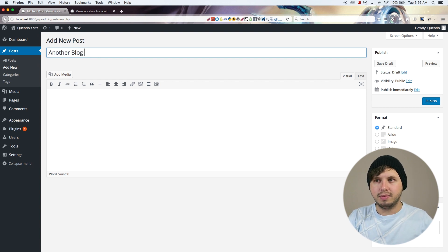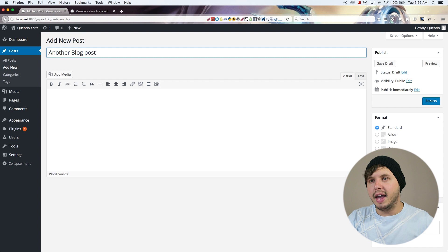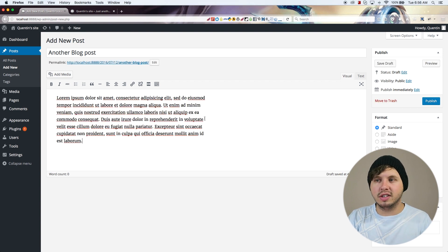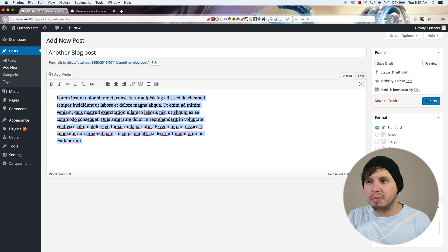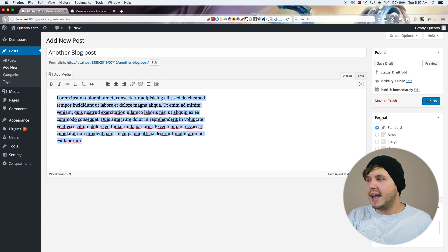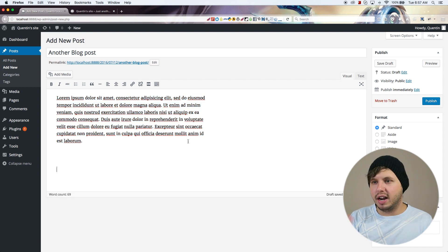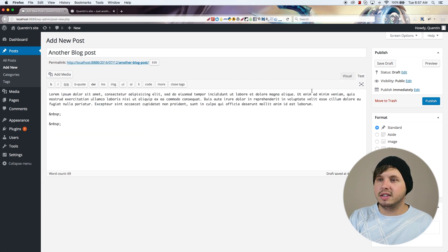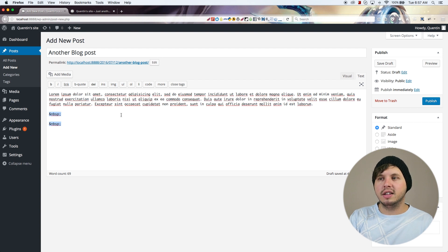I'm actually just going to copy-paste a bunch of content in here to save time. This is just some lorem ipsum, and if I wanted to I could carry on adding content. I could switch to the text editor and actually edit in HTML instead of just pasting text.